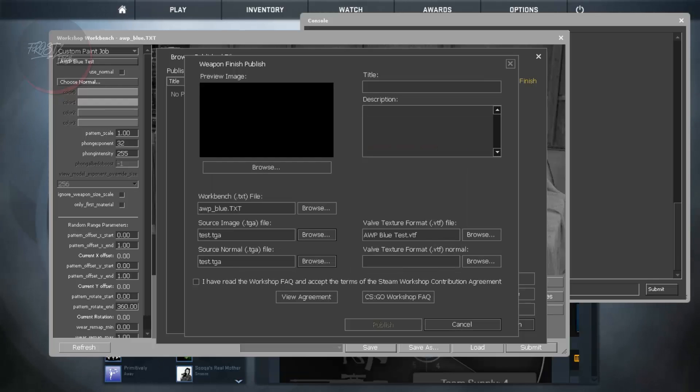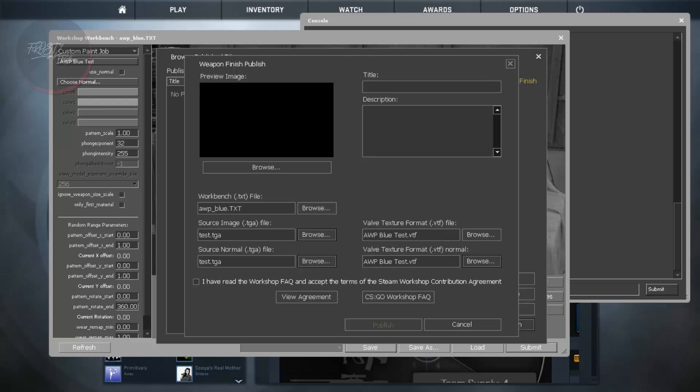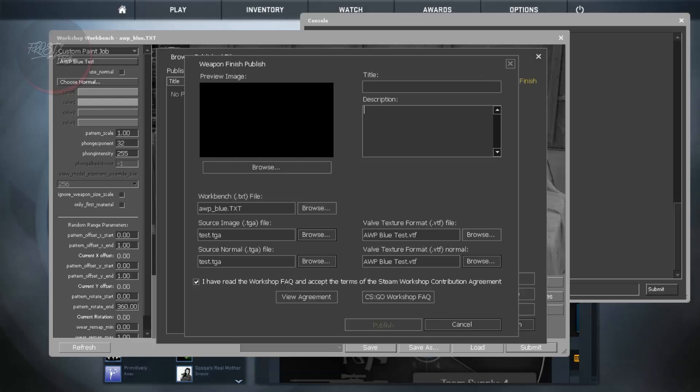And from here you need to do the Valve texture format. There is a VTF file and that's going to be AWP Blue. And just simply click on I have read the workshop and all of the things. You can name the title of the gun whatever it is. You can name it in the description and simply click on Publish. That's going to be submitting it to Valve and once that done the submission will be checked by Valve and issued too.